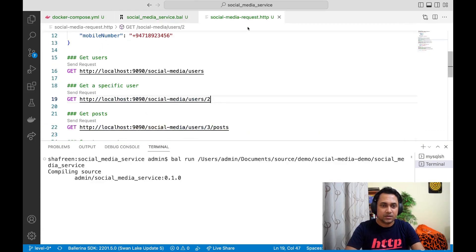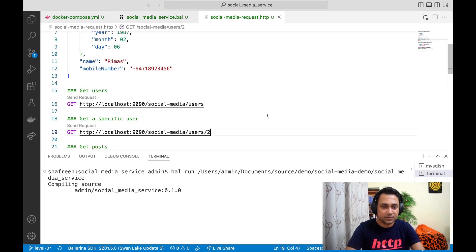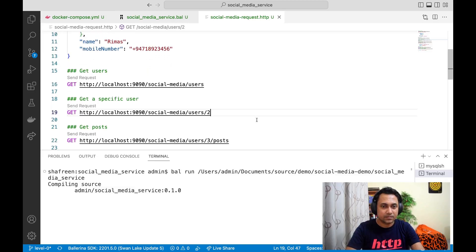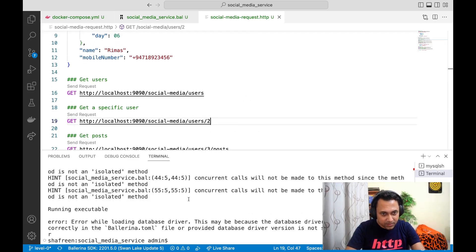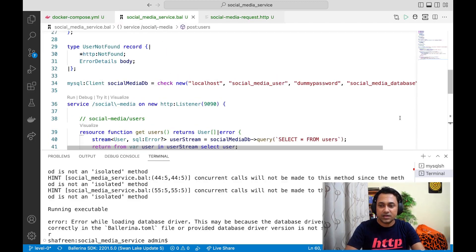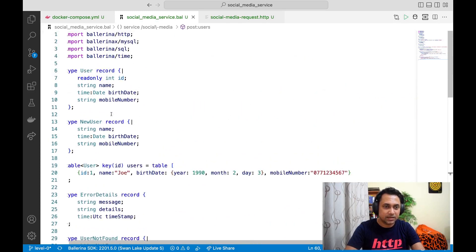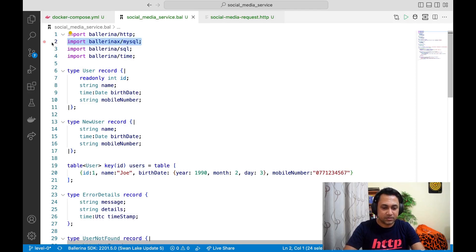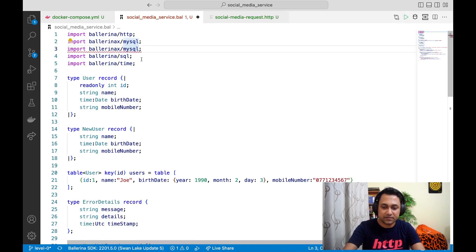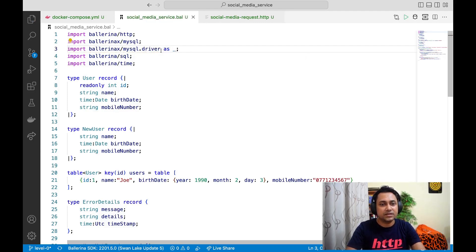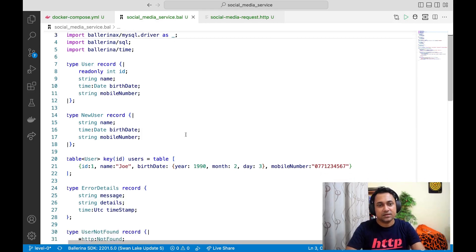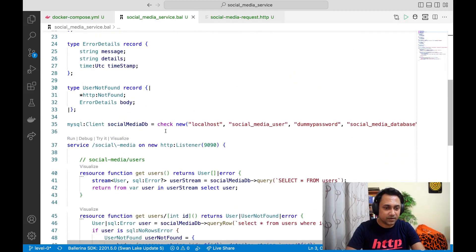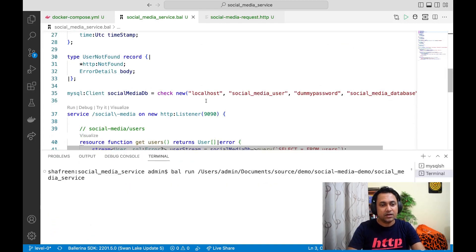Let's start the service. I've got an error — this is because even though I added the client, I didn't add the relevant driver. Let's add the MySQL driver as well. I'll import it with an underscore, which means I'm importing the driver but not directly using it in the code. What happens is that when I build the program it will include the driver in the final artifact. Let's start the program again — hopefully it works this time.